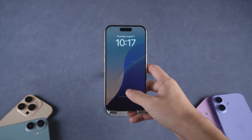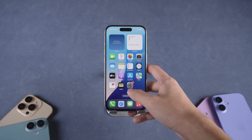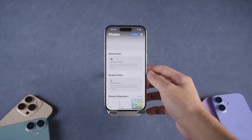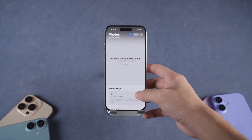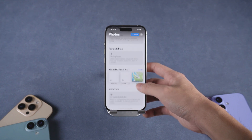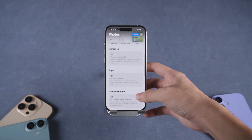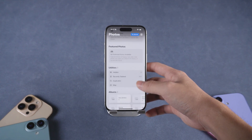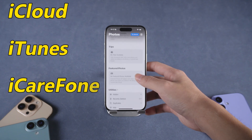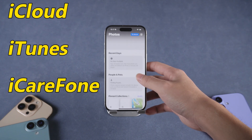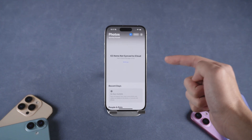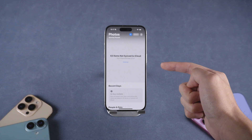Want to move photos from your computer to your iPhone? Today, I'll walk you through three easy and reliable ways to do just that, even if you're not tech-savvy. In this video, we'll cover iCloud, iTunes, and iCareFone so you can choose the one that works best for your needs.